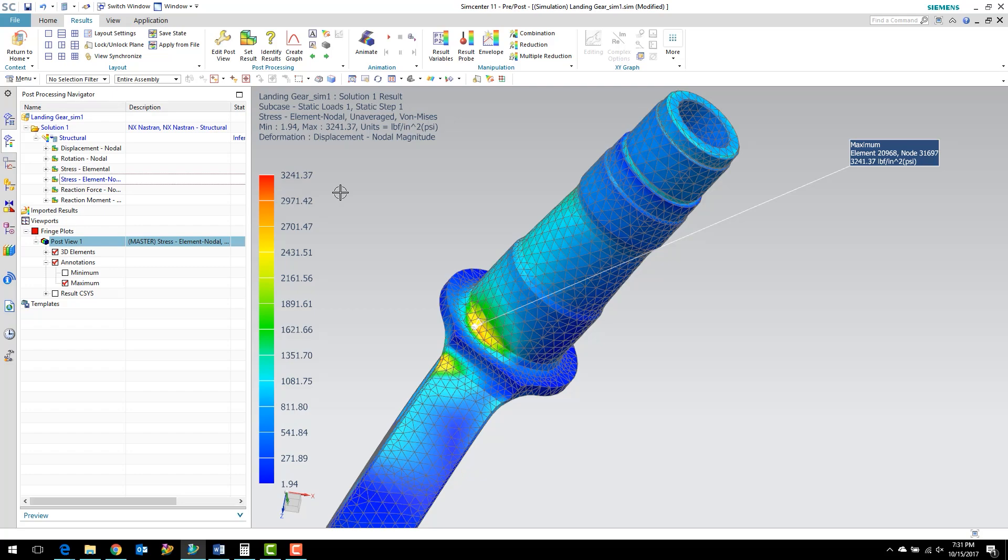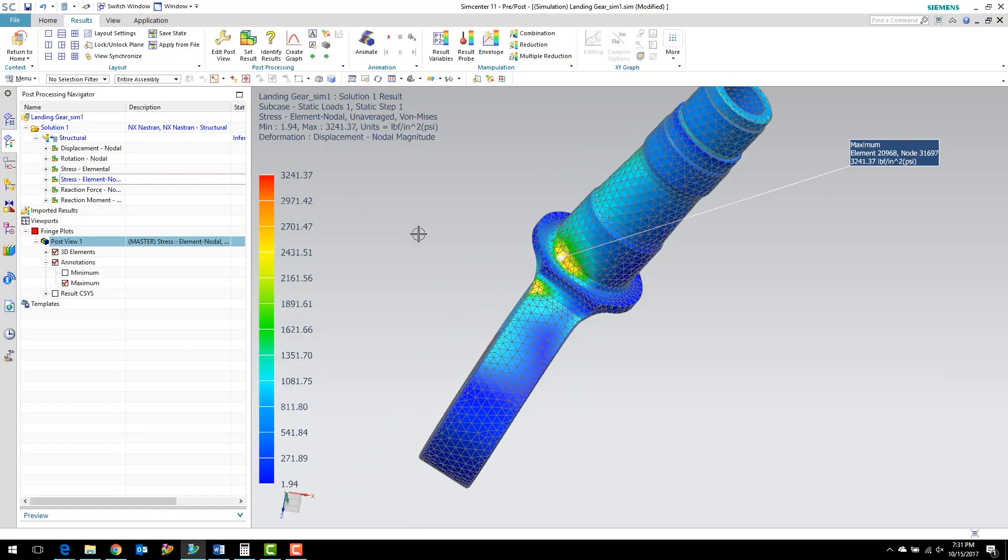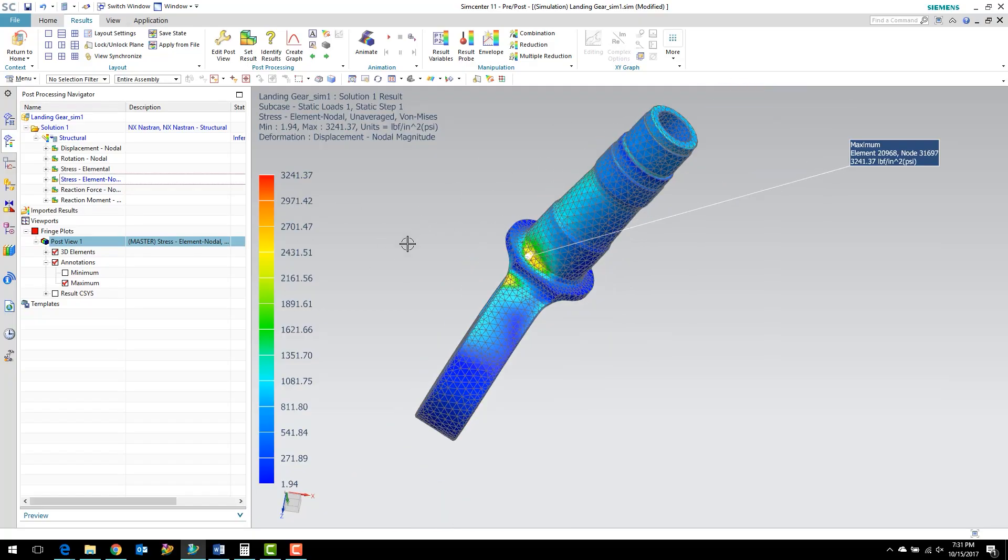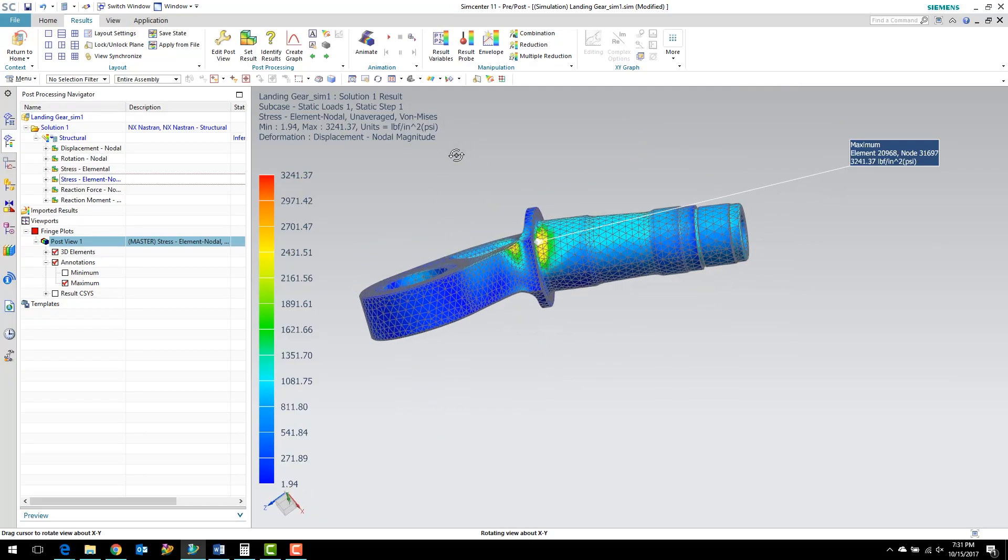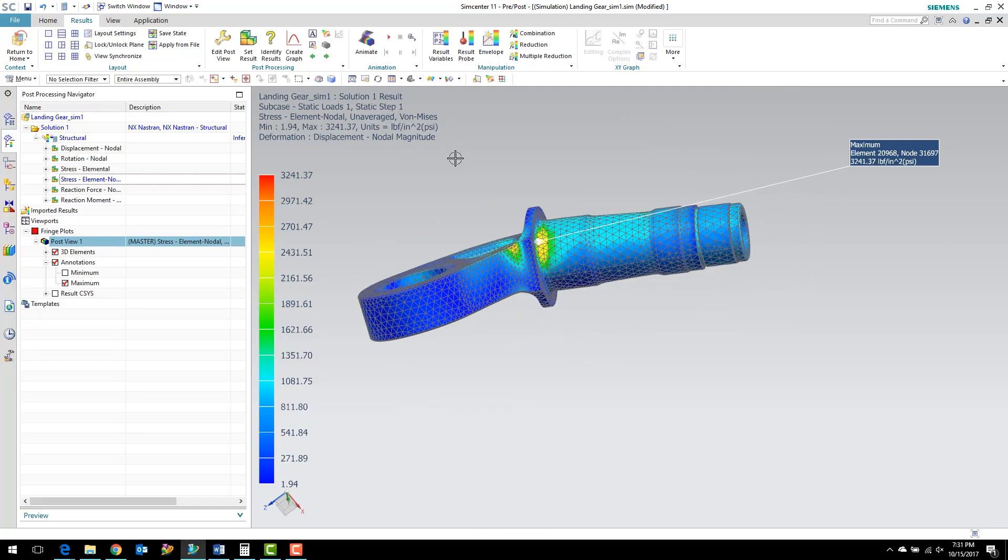You'll notice that we achieved that just by refining the mesh. And so this workshop wanted to illustrate that there is a balance between a coarse mesh and a fine mesh.